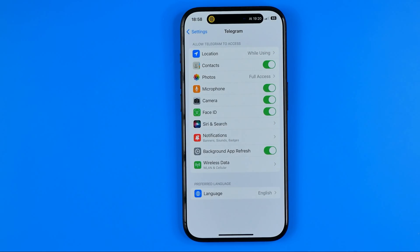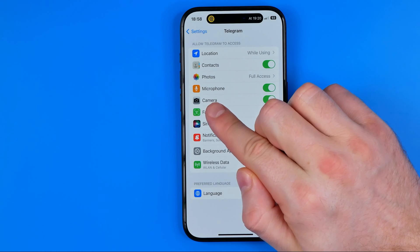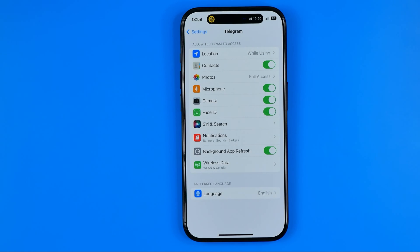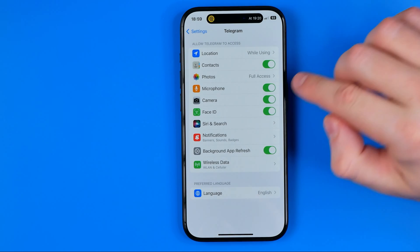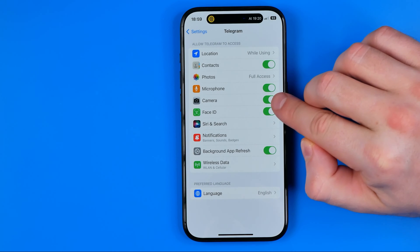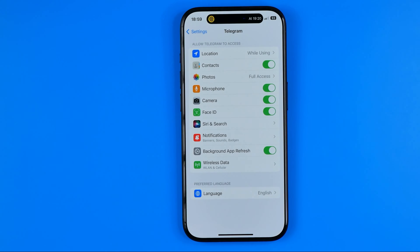Once we get into the Telegram app settings, we can easily find Camera. All you have to do to allow the Telegram app to access your iPhone's camera is just make sure the toggle button next to Camera is turned on.